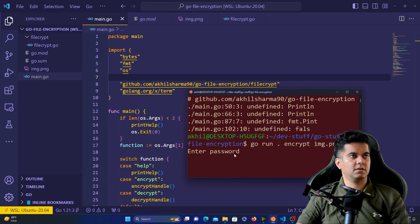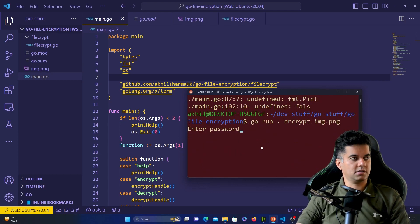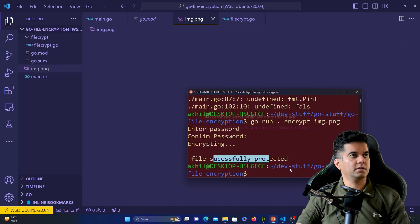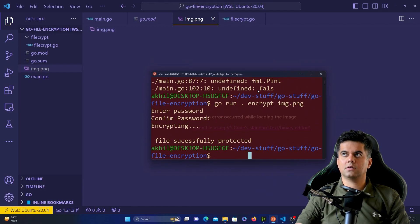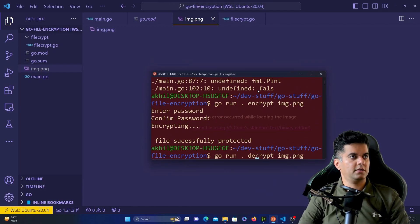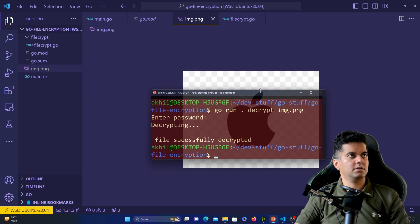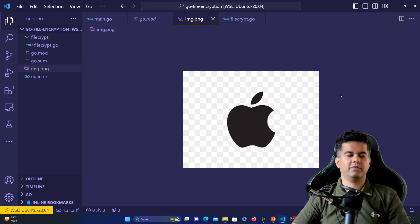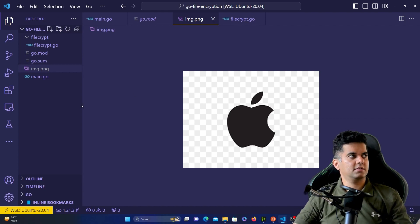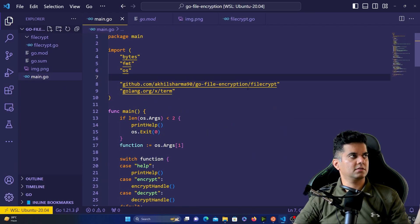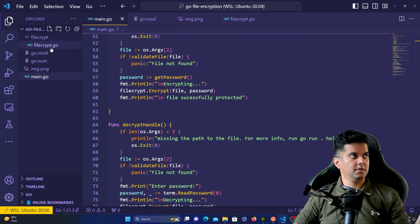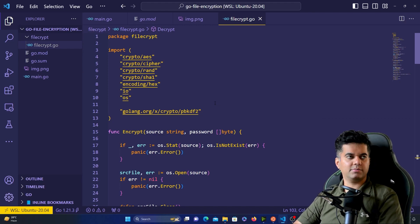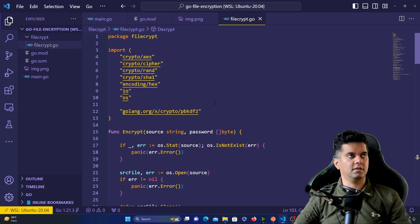Now things work! It asks me to enter the password, I enter it, confirm it, it says 'file successfully protected', and I can't open the file. Then I run decrypt, enter the same password, and I can view the file again. This is an intermediate-level project — not beginner, not advanced, somewhere in the middle. I hope you learned a lot. If you haven't subscribed, make sure you do — I'll keep putting out awesome content. Thank you so much for watching.